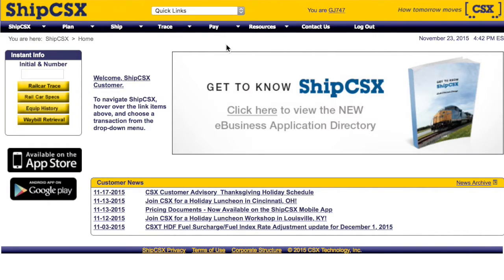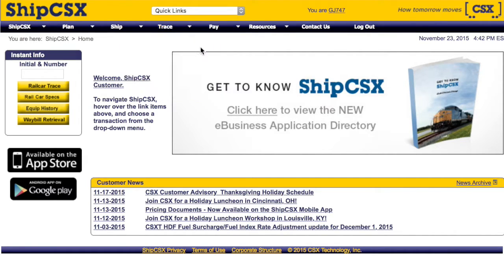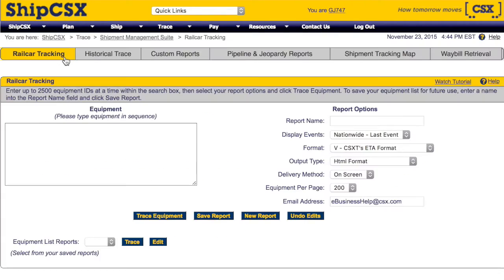Railcar Tracking can be found by clicking Shipment Management Suite under the Trace dropdown. Begin by clicking Railcar Tracking in the gray navigation bar.